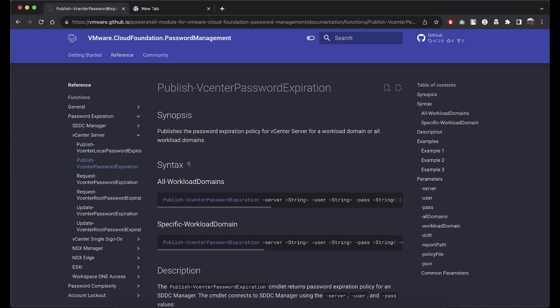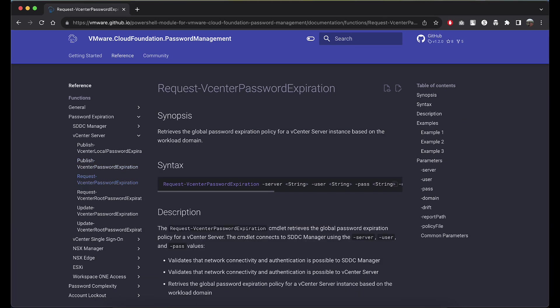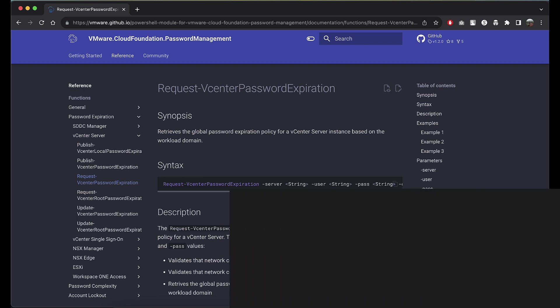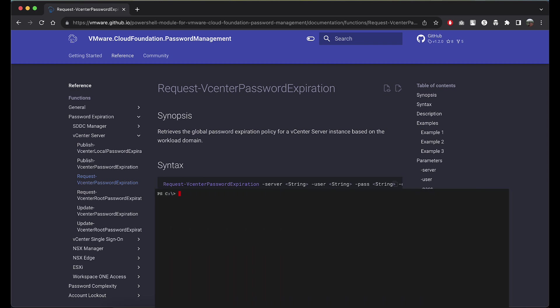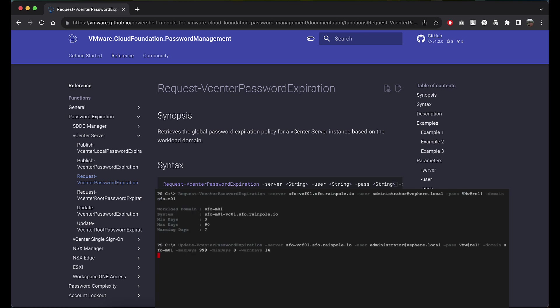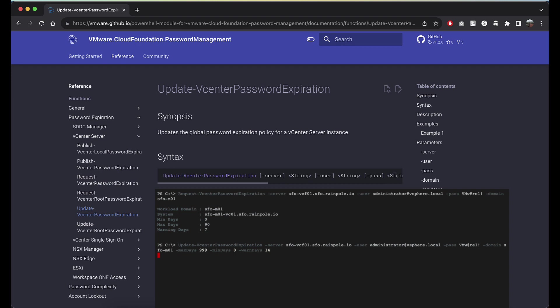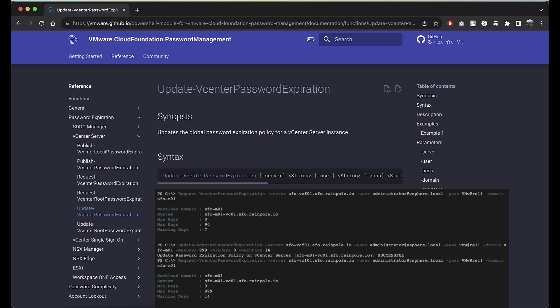Let's take an example for updating the vCenter password expiration. I can request a password expiration using the request vCenter password expiration commandlet. Let's change the password expiration to something else. I can run the update vCenter password expiration commandlet to update the password expiration date, then run the request vCenter password expiration commandlet again to get the updated values.